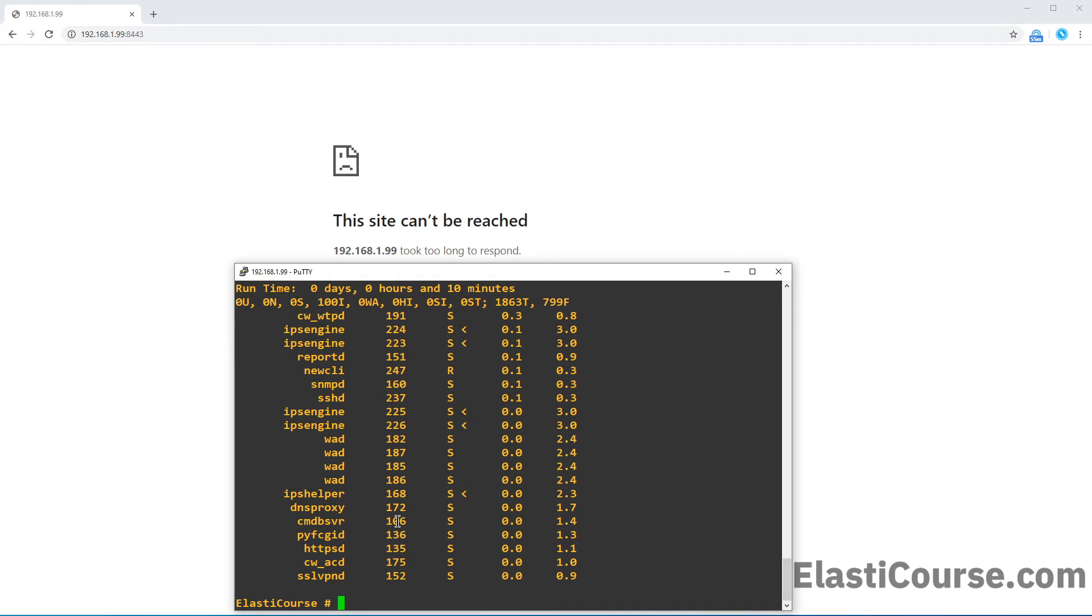So the way I can do this, I can do the command diagnose system kill and then the number 11, and then I need to put the process ID of the service that is not working.